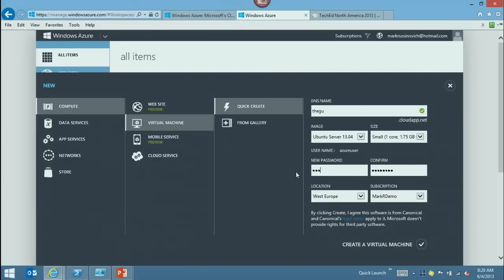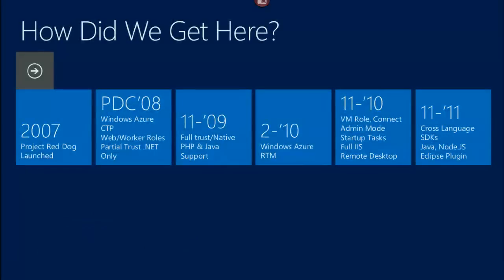It looks like we're having a network issue here, which I apologize for. Let me see if I can reset that. A cloud talk without the cloud being accessible is a little problematic, and I hope I'm not forced to say 'use your imagination.' Okay, we'll come back to that. That doesn't count the time that it takes to create a virtual machine. So let me talk now about how we got to where we are in Windows Azure.